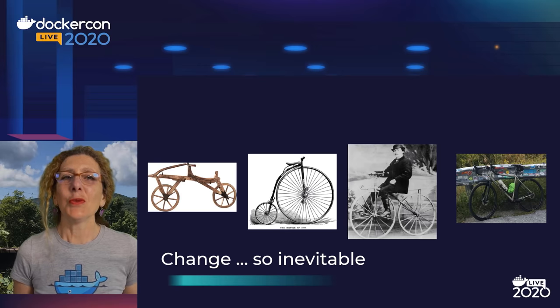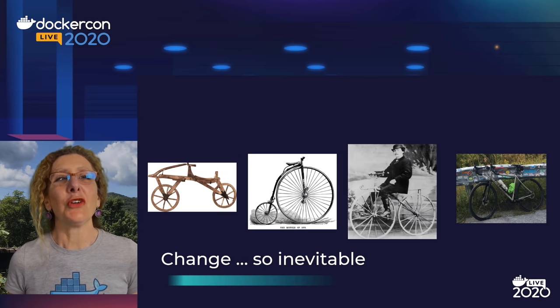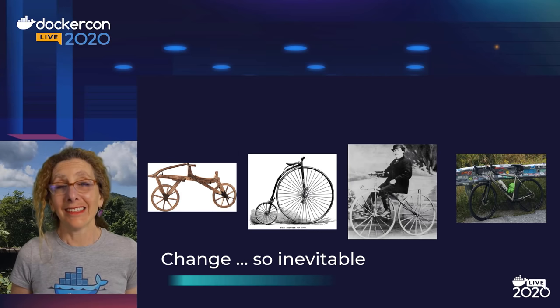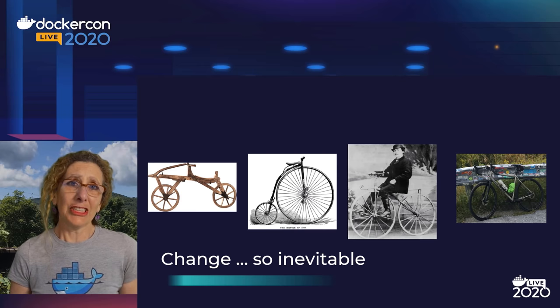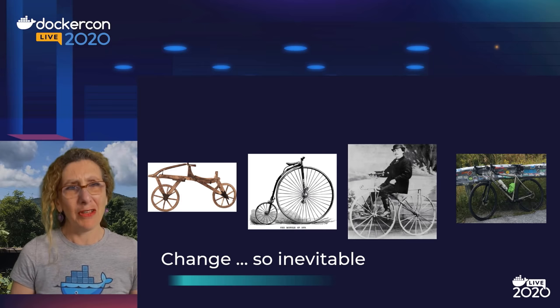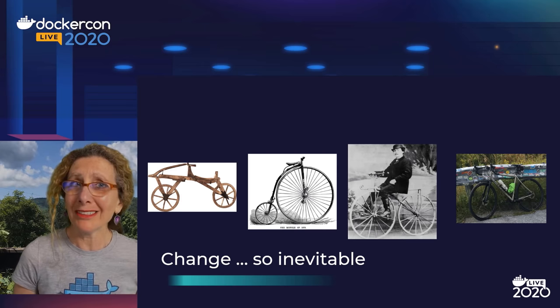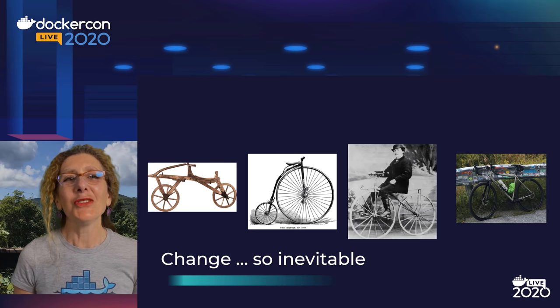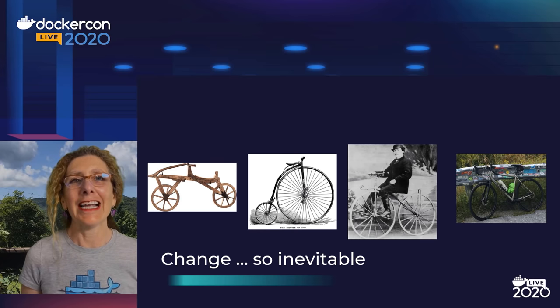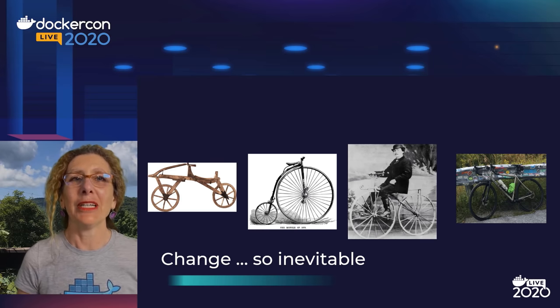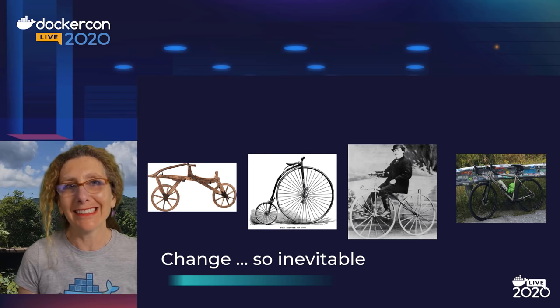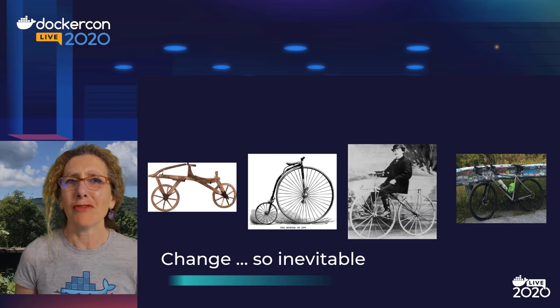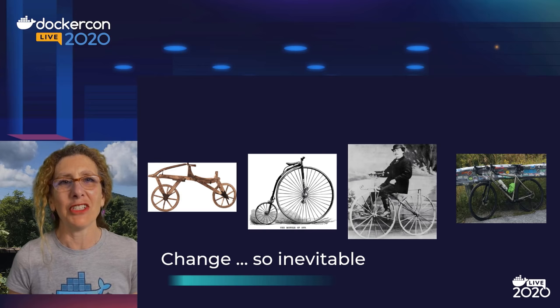We all know things change over time, and our ideas and designs evolve. Sometimes it takes centuries, like getting from this old heavy wooden bike with no pedals to the titanium bike I get to ride. And not only is it very lightweight, but it has pedals, which is good for the steep Vermont climbing.